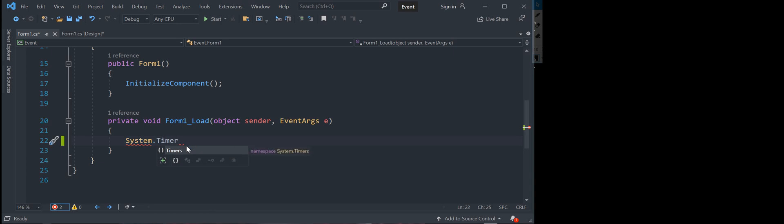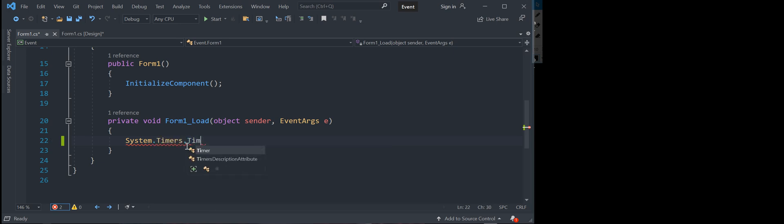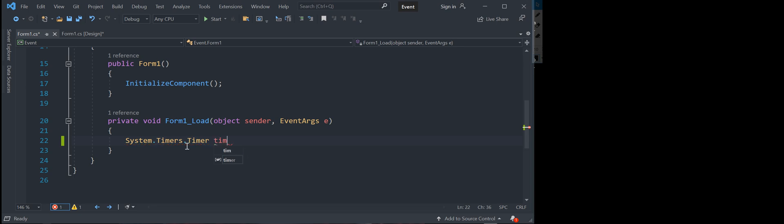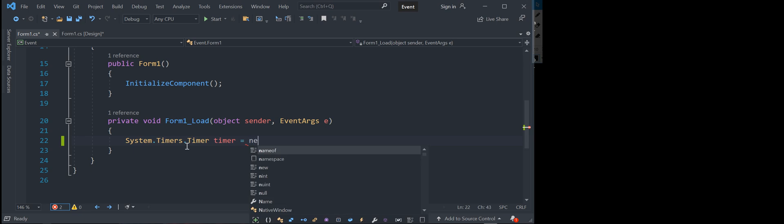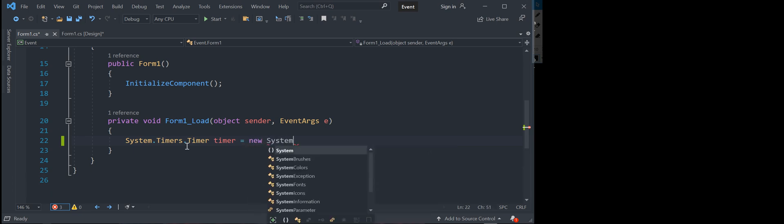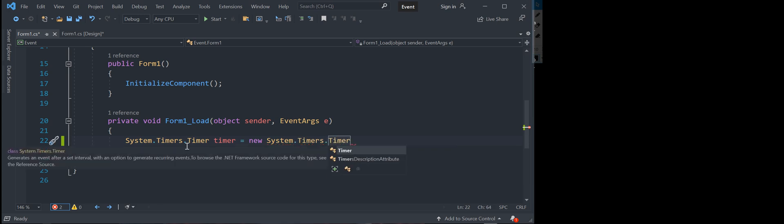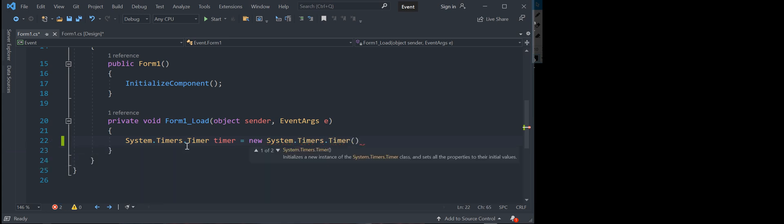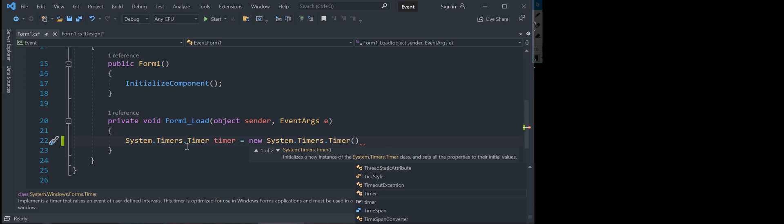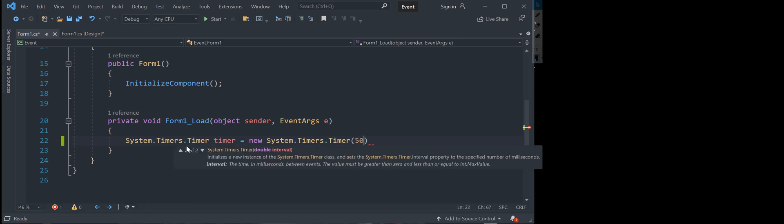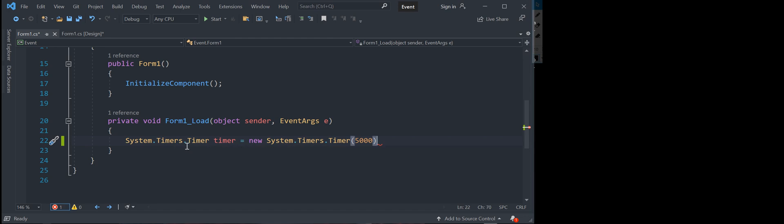And go timers dot timer equals new system dot timers dot timer. And in this section right here you can call how long you want your event to happen, like you can trigger an event every, if you wanted say every five seconds you would just put in five thousand milliseconds and if you wanted it to be more than that you could go ahead and you could change that to more, it doesn't matter.